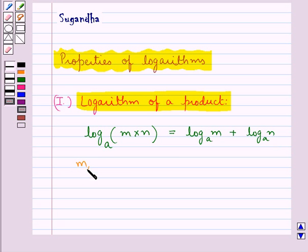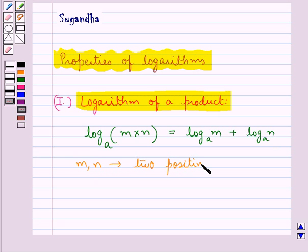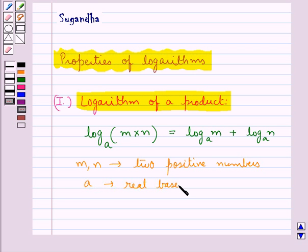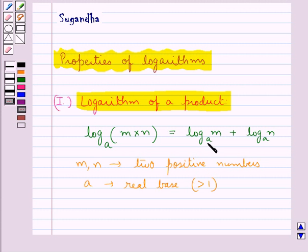if we have m and n to be two positive numbers and base a is any real base which is greater than 1, then we have log of m into n to the base a is equal to log m to the base a plus log n to the base a.